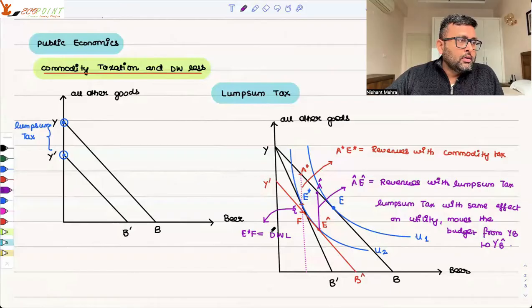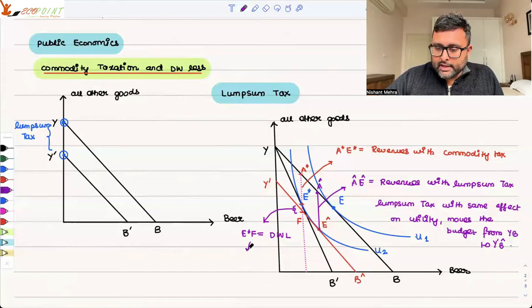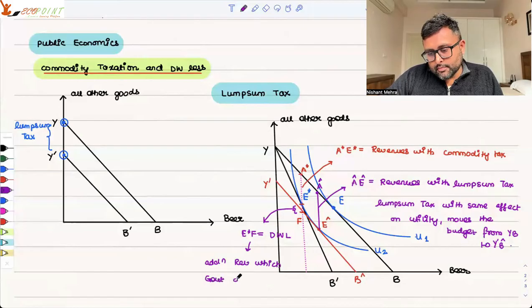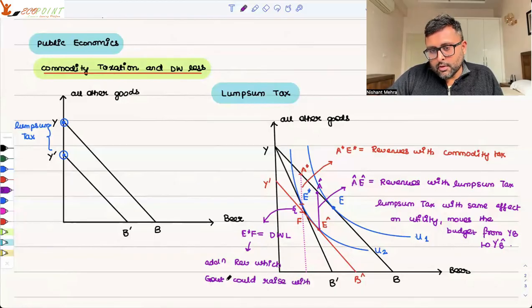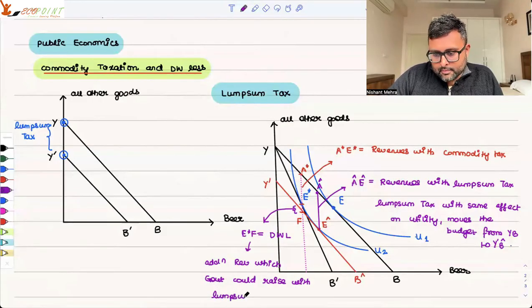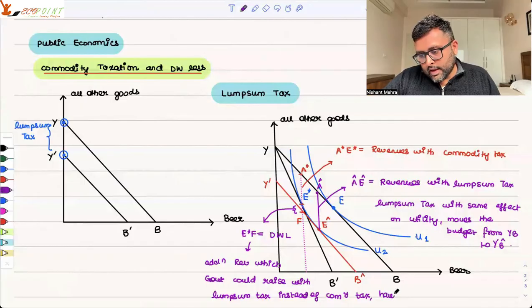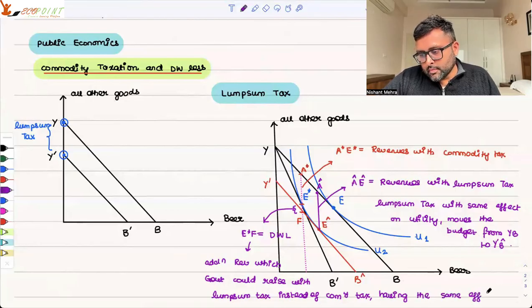So E-star F is the additional revenue which the government can raise with the lump sum tax instead of the commodity tax, having the same effect on utility.